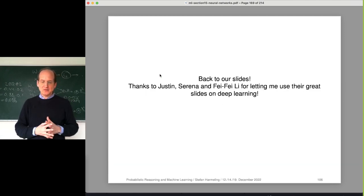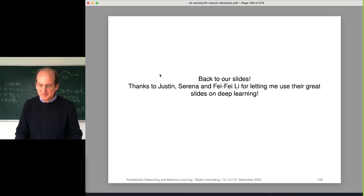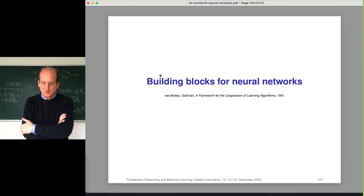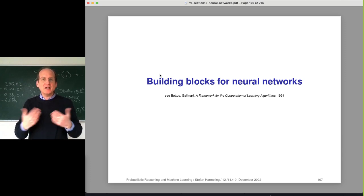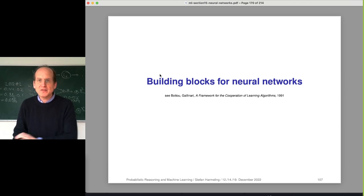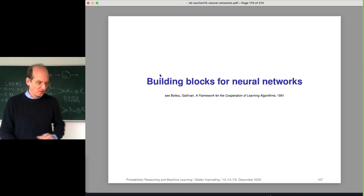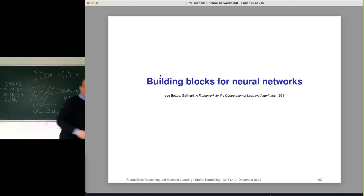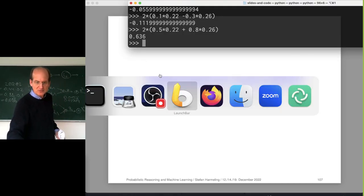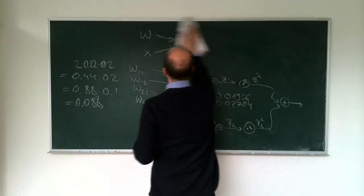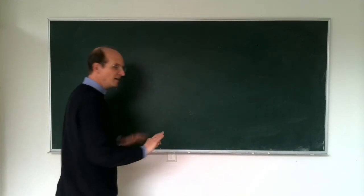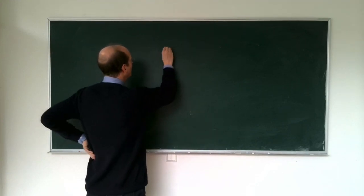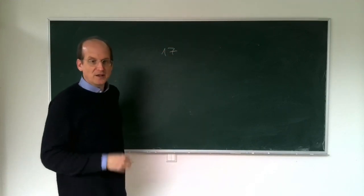Back to the slides - great thanks to Justin Johnson, Serena Young, and Phi Phi Lee who permitted use of these slides. We can think about neural networks more generally. There's a nice paper by Leon Boutou and Gallinari from 1991 called 'A framework for the cooperation of learning algorithms,' which takes the point of view that a neural network is basically a very general computation for which you can calculate derivatives. There was a question: could you shortly explain what a tensor is?